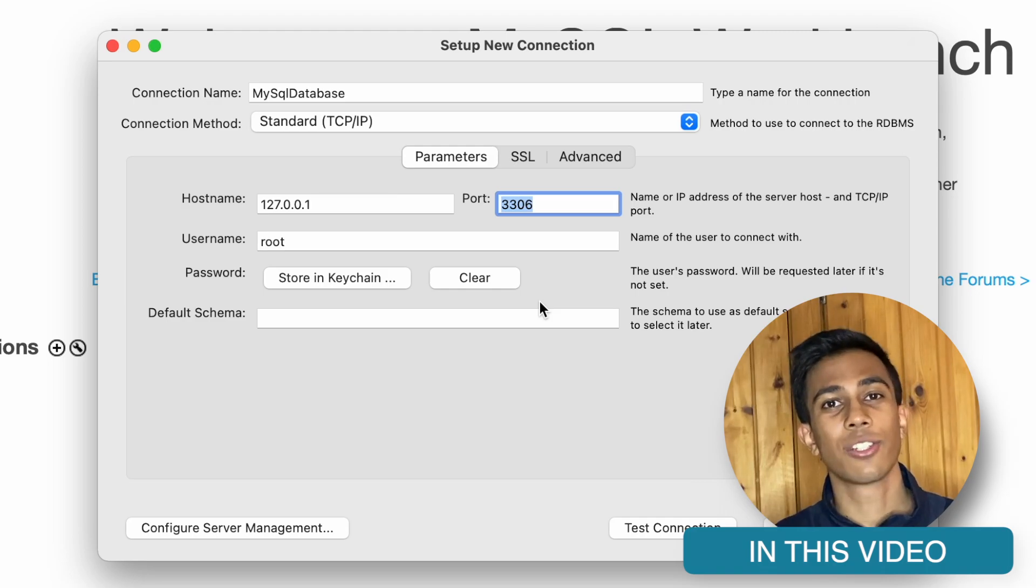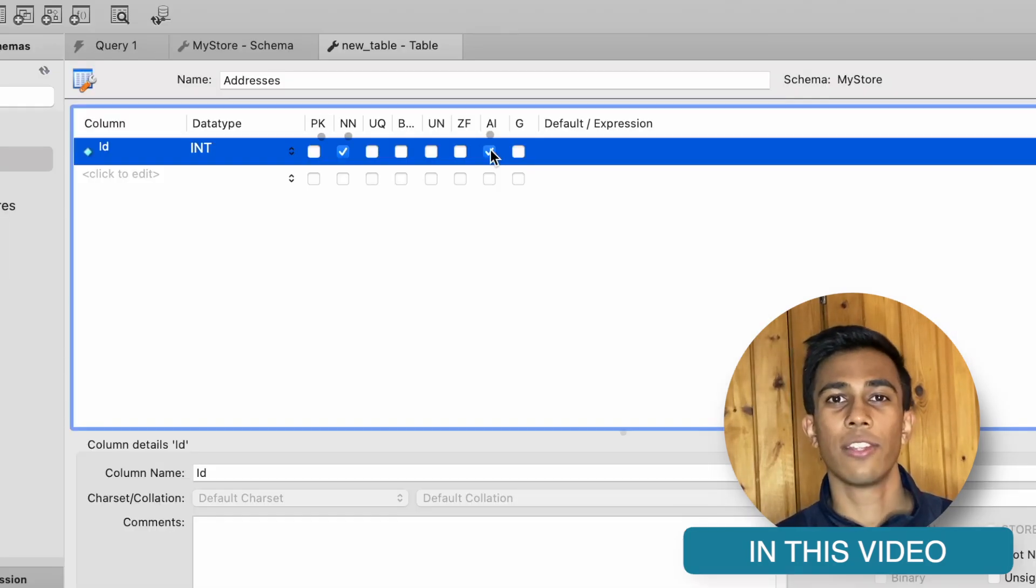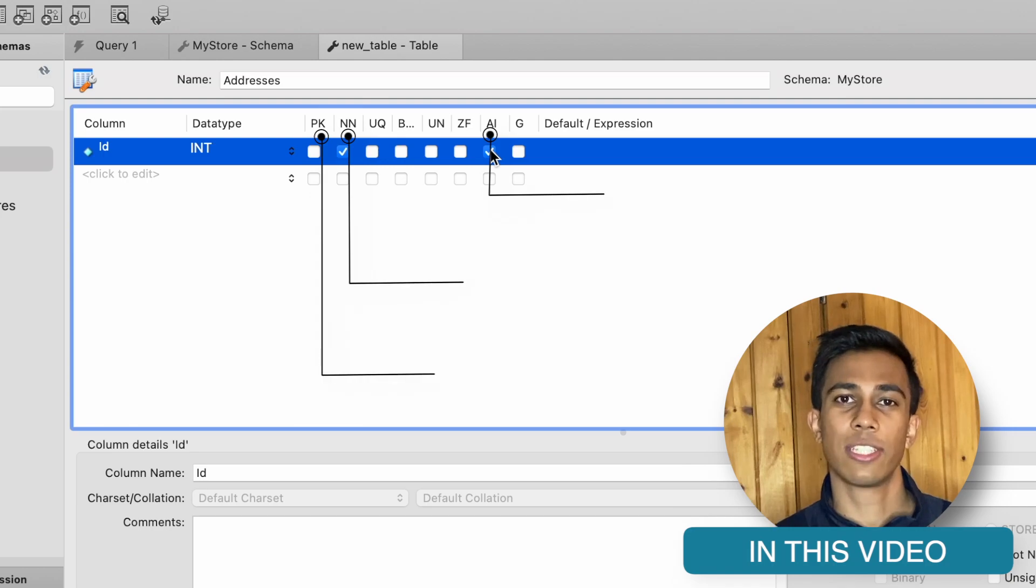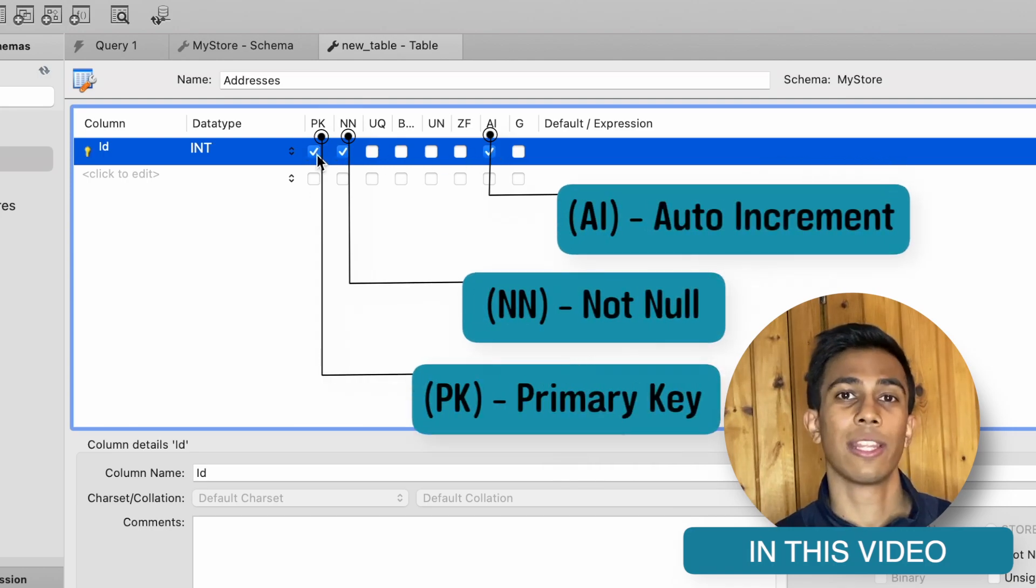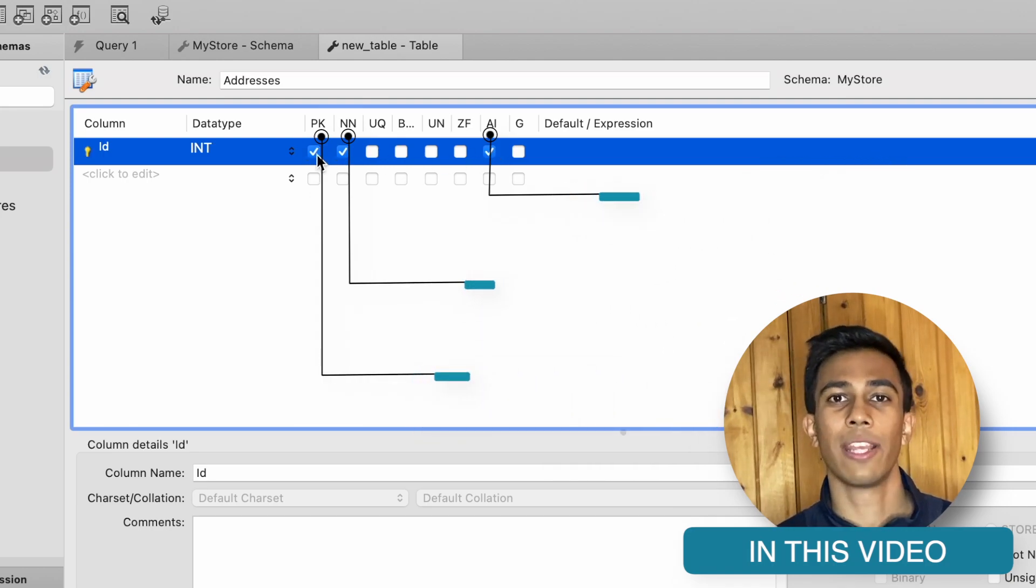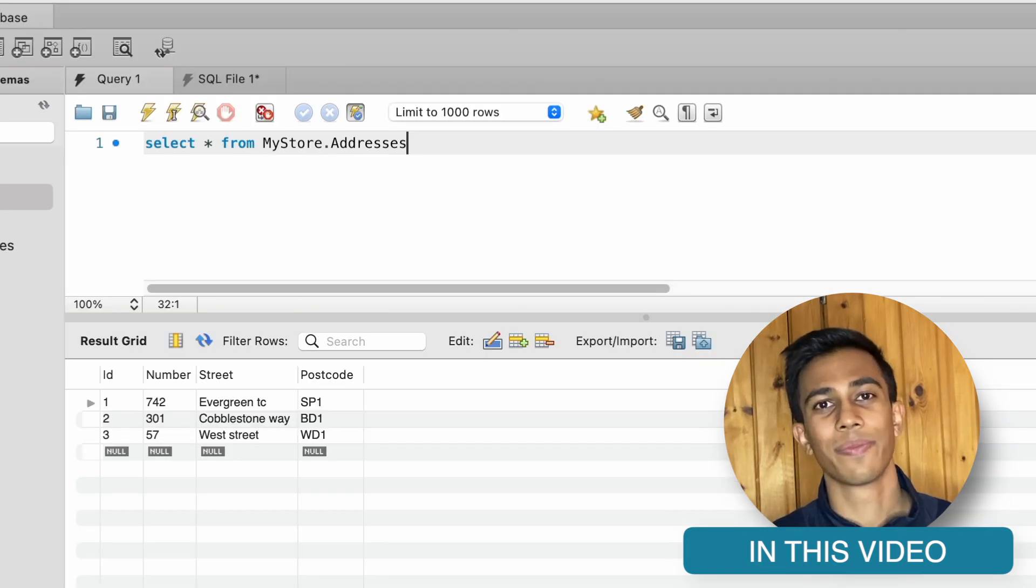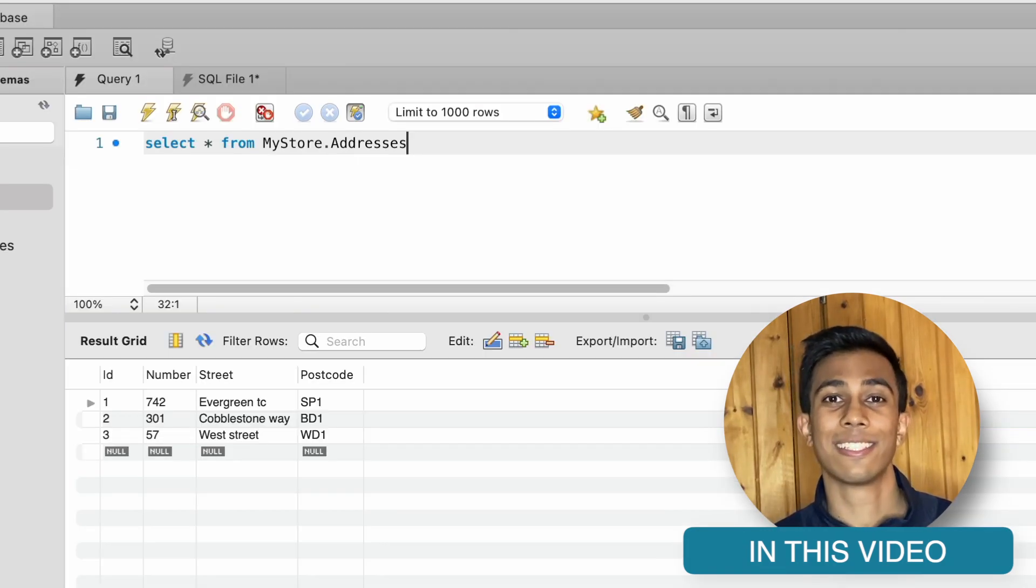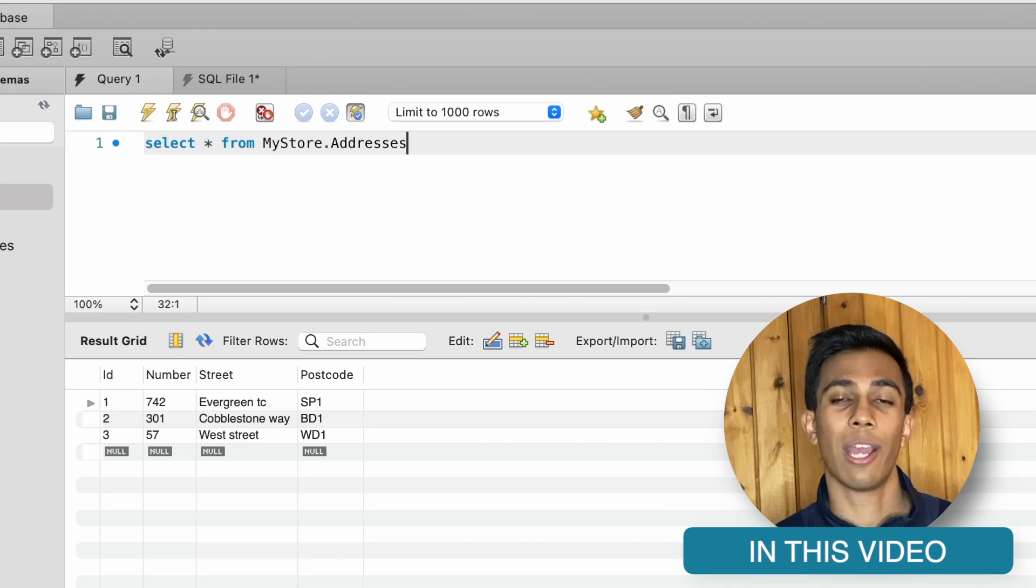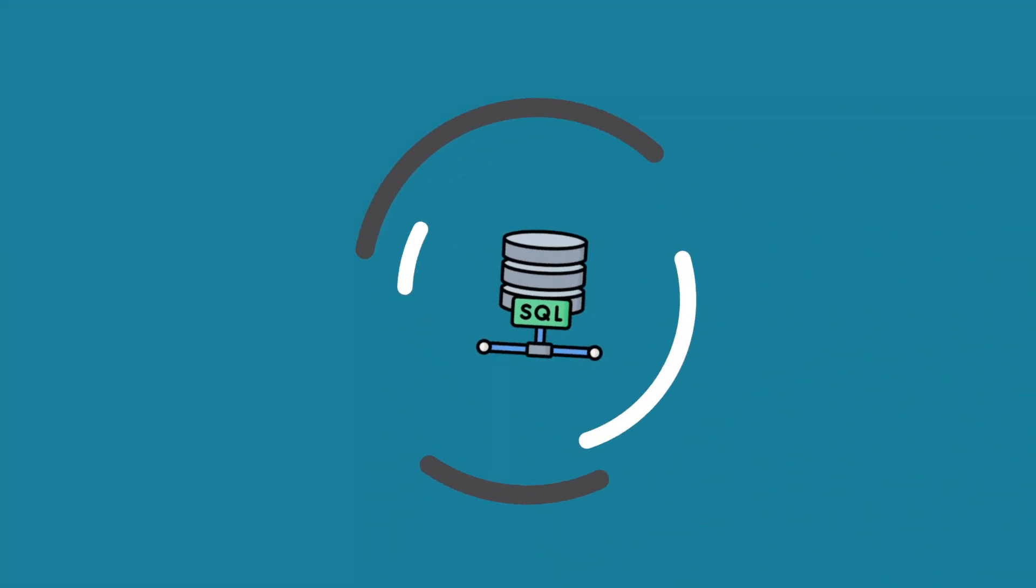And within that connection, we're then going to create a table. We're going to look at the various characteristics that we can add for different columns within that table, and then we're going to populate the table with some test data. Then in a future video, we'll be able to access this data through our web server by connecting to the MySQL table.